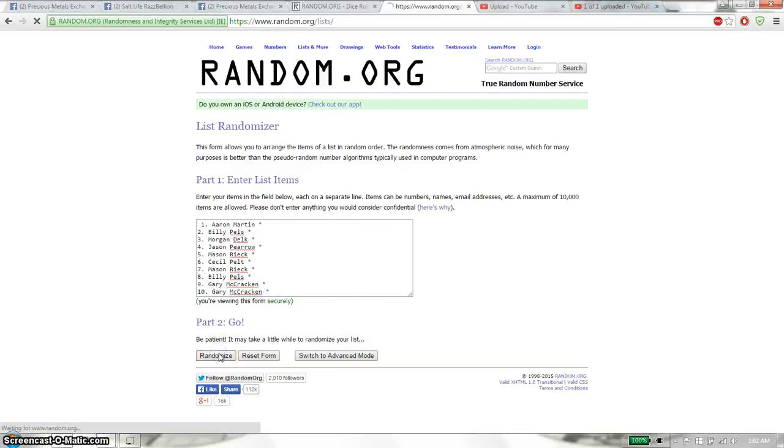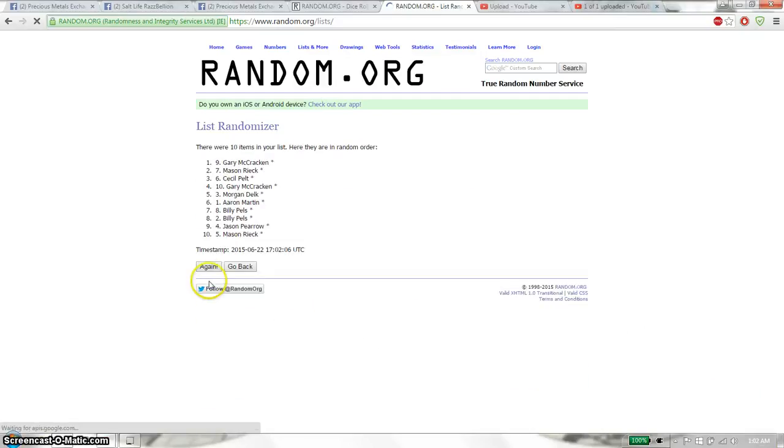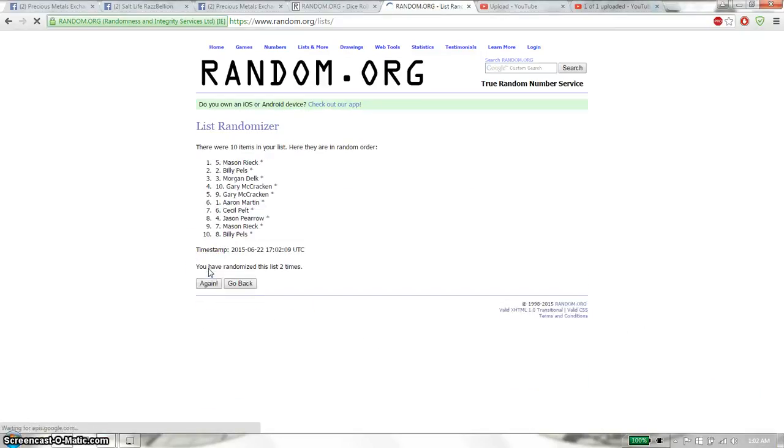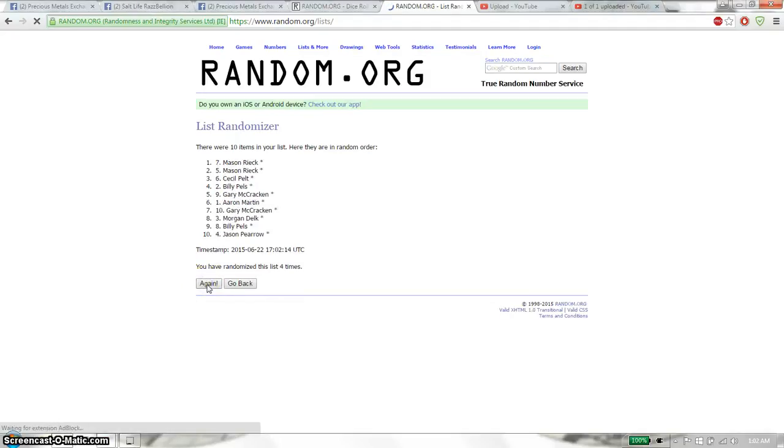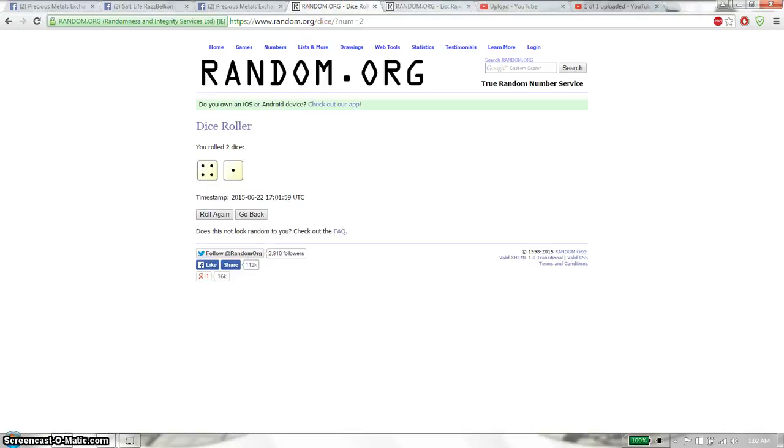Good luck everyone. First time Gary, 10 items on the list. Second time Mason. Third time Morgan. And fourth time Mason. So far we have gotten 4 times. 10 items on the list.